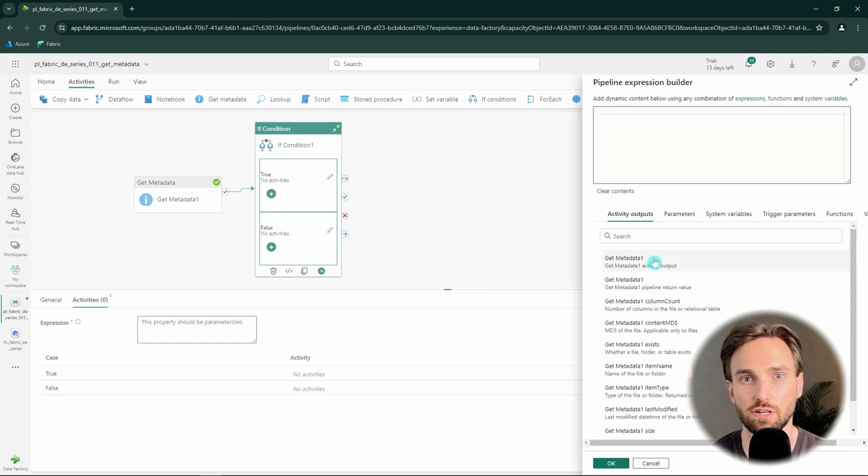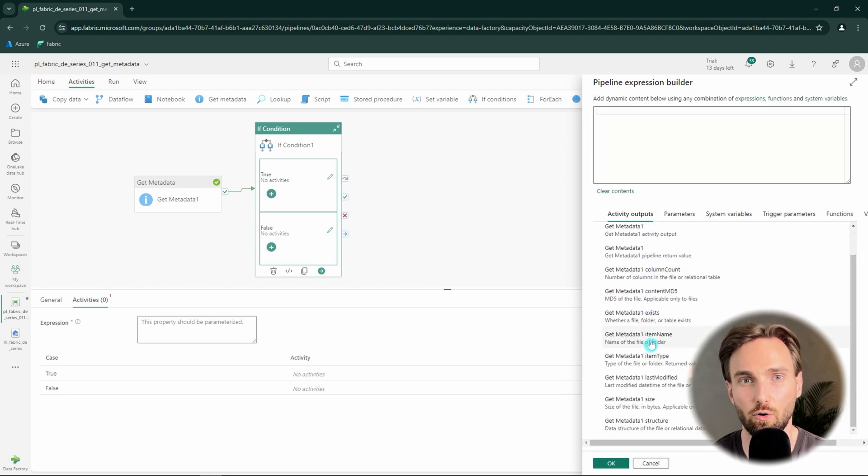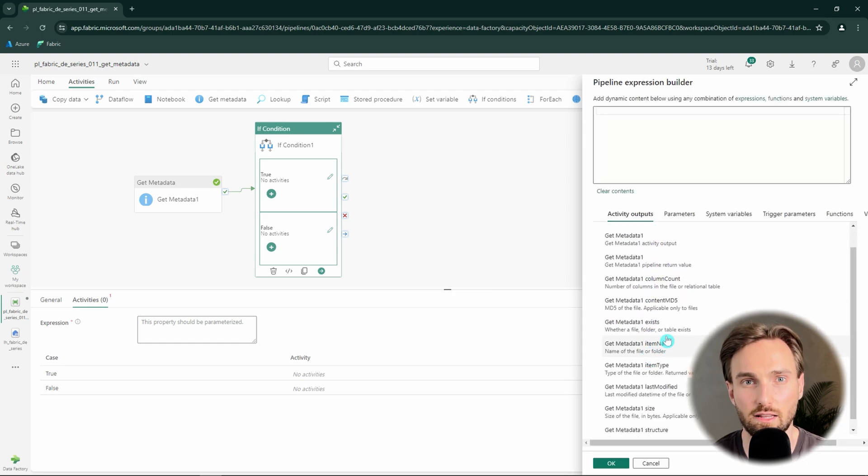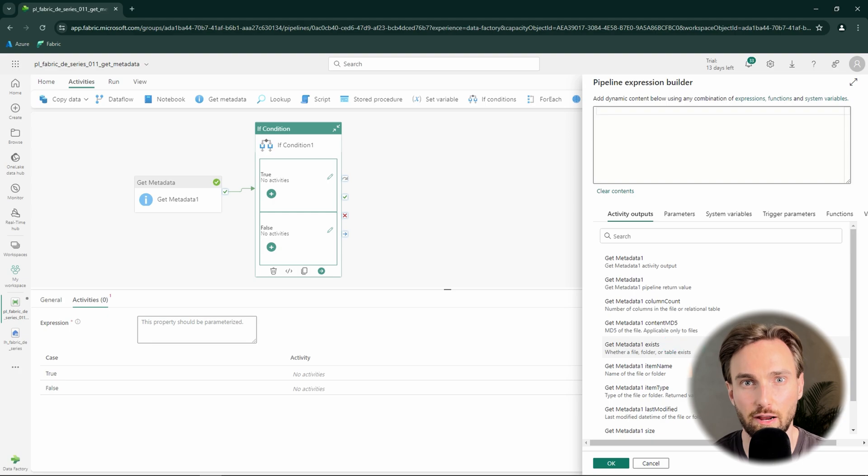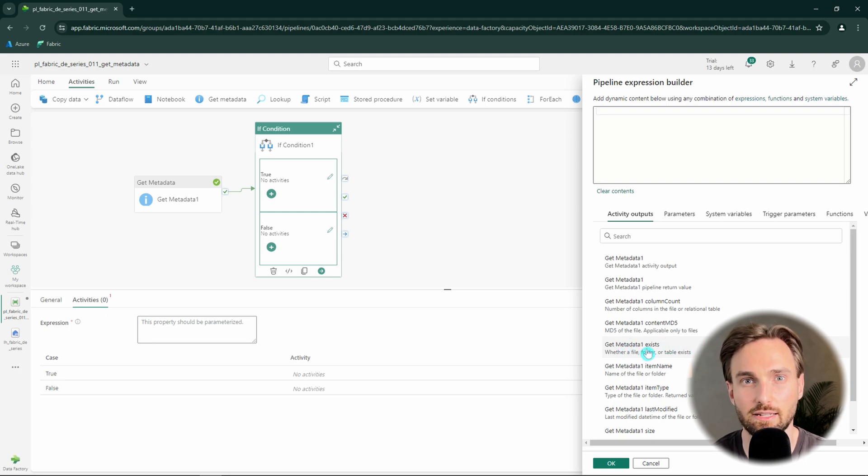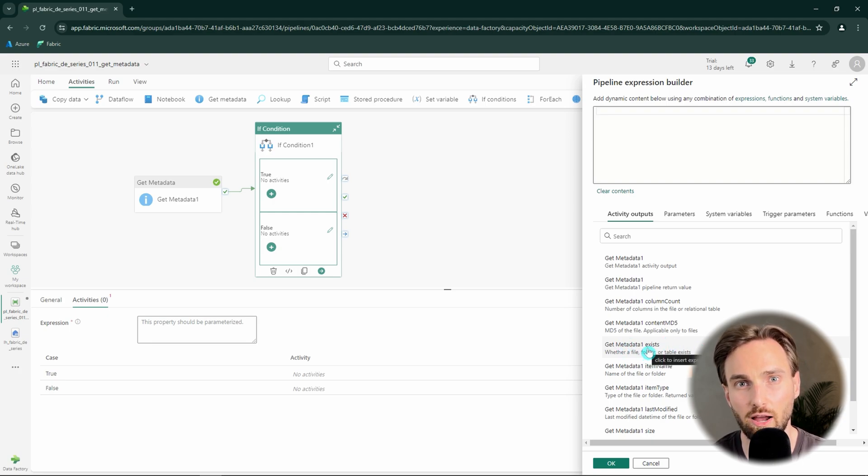When we open up the expression builder, we can see those Get Metadata outputs there. One of the easiest outputs to use here is the exists information, since our if condition is expecting to have a boolean value as a result of our expression.